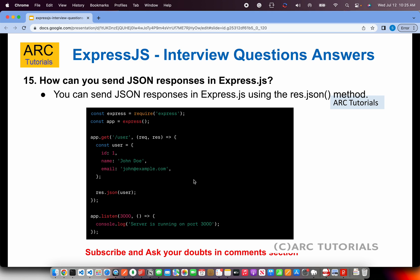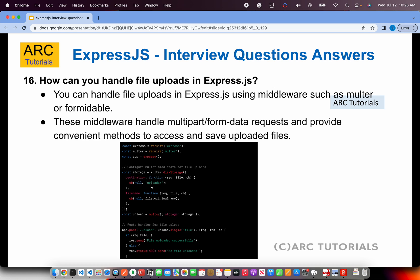How can you send JSON responses in Express.js? When you want to send a JSON response, you use response.json() along with a status code. For example: response.status(200).json({ ... }) where you build the JSON object and send it back. The response must be included as part of the response object.